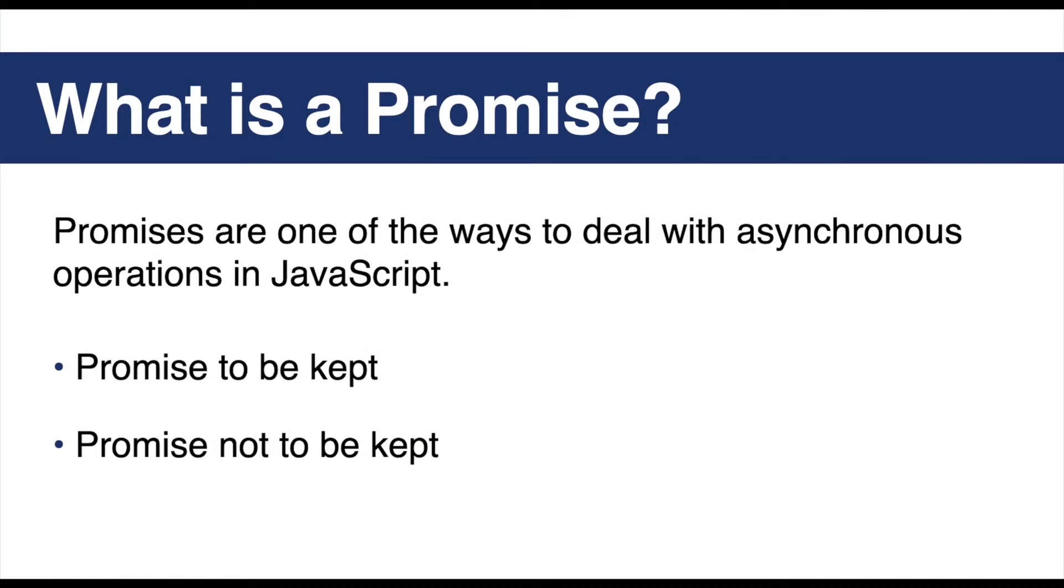Promises are one of the ways to deal with asynchronous operations in JavaScript. A promise in JavaScript is similar to a promise in real life. When we make a promise in real life, we guarantee that we are going to do something in the future, because promises are always for the future.